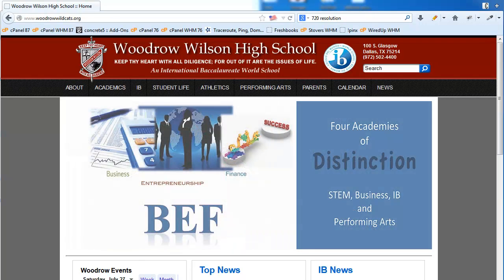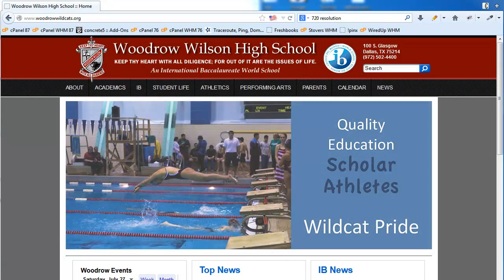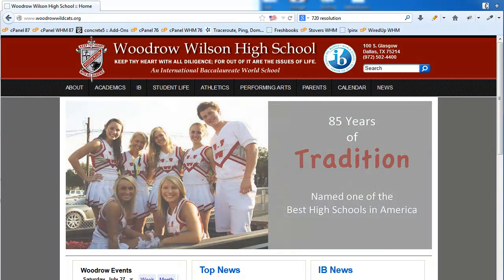Welcome to this demonstration of the Concrete 5 Content Management System. I'm Jamie Johnson with Pixel Web Design and we're going to walk you through today how to use the Concrete 5 Content Management System to edit and create new features and new pages for your existing website.